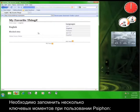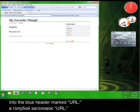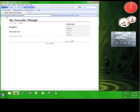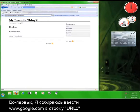There are a few key things to remember when using Psiphon. When you want to visit a webpage, you must enter the web address into the blue header marked URL. If you enter the URL into your web browser's address bar, you'll leave the Psiphon service. Here, I'll show you. First, I'm going to type www.google.com into the bar marked URL.